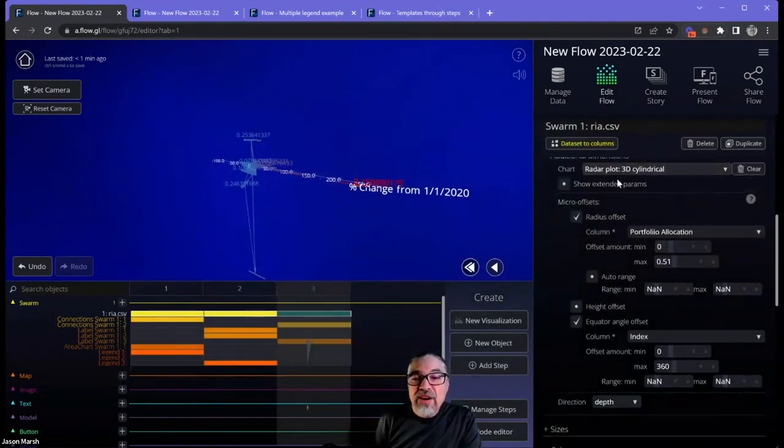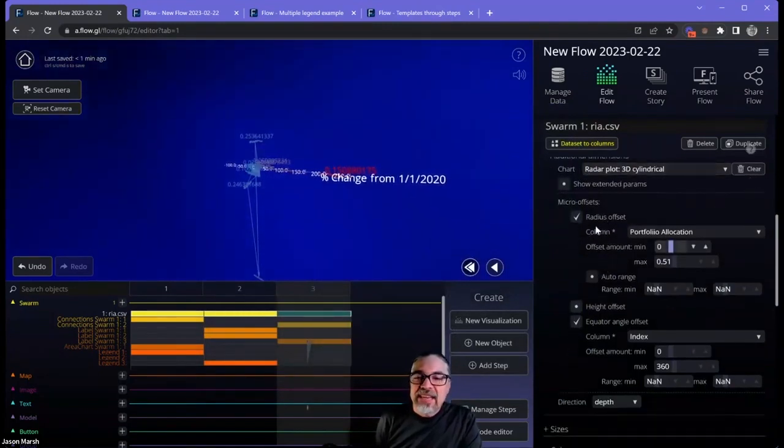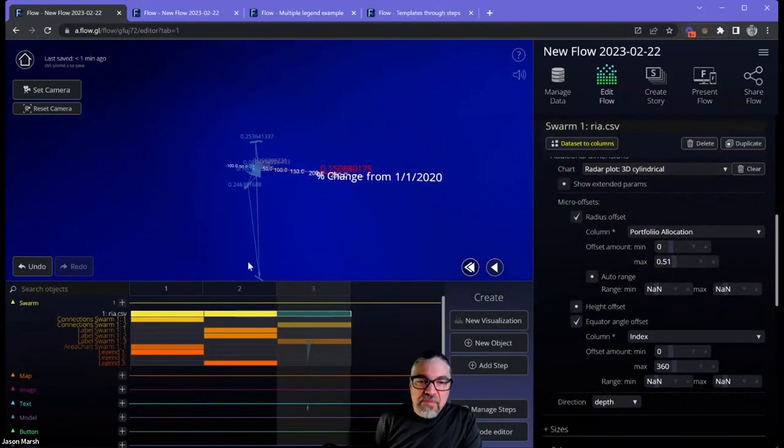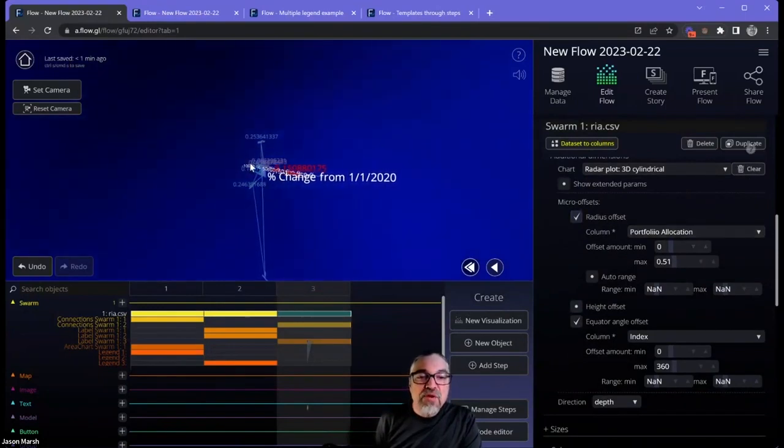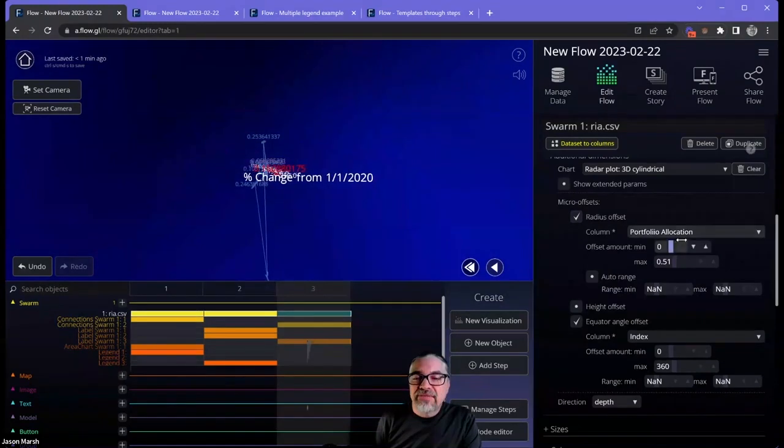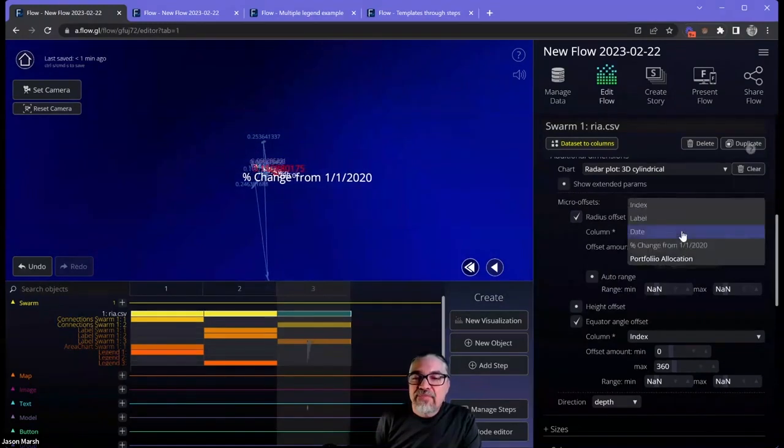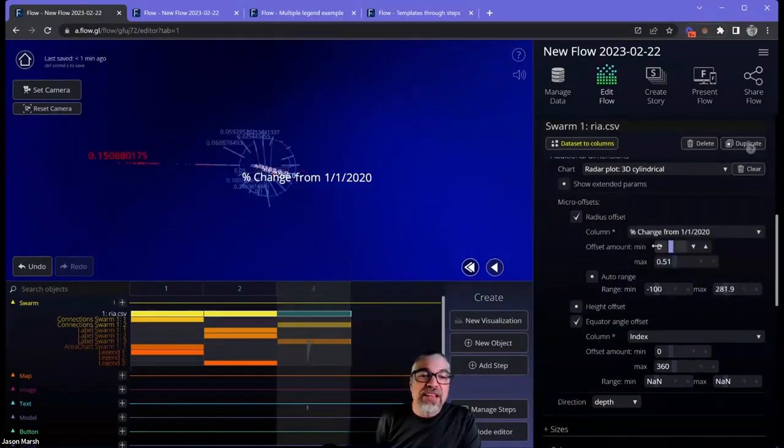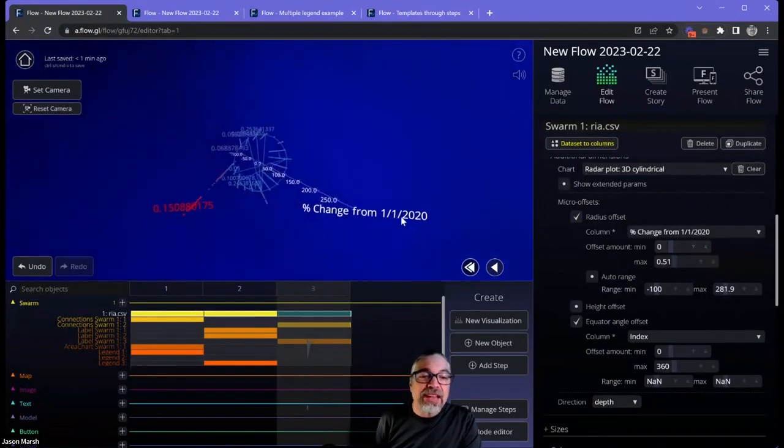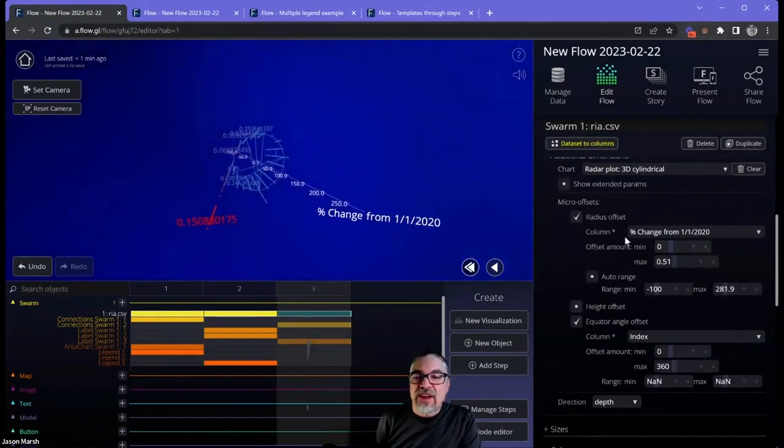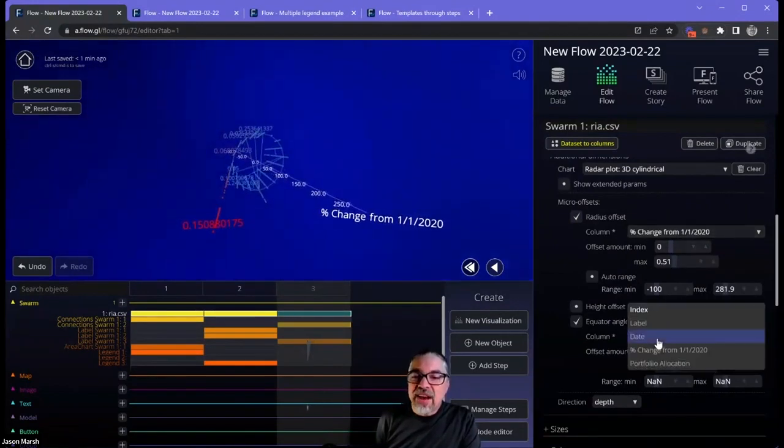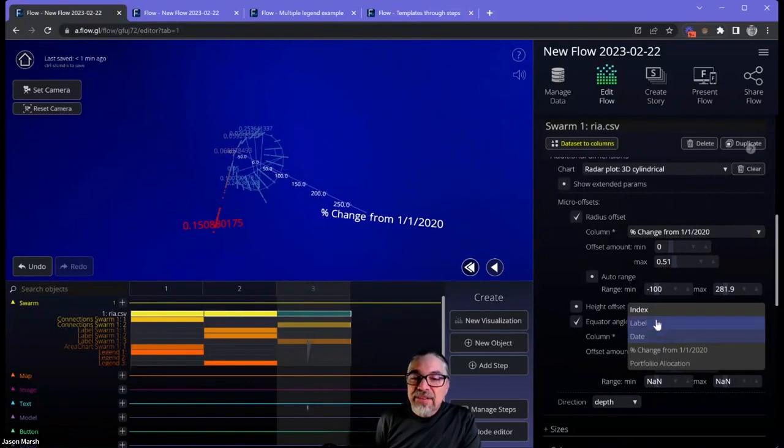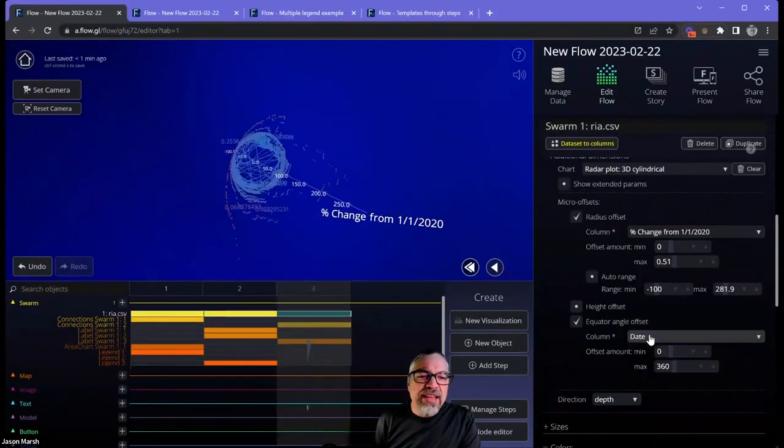So a radar plot says based on a certain value, move the dots from the center point. And instead of portfolio allocation, I want to move the dots from the center point based on the change from this value. And on the equator, let's just try the date.